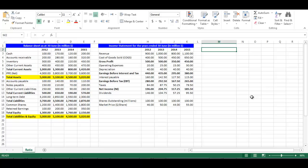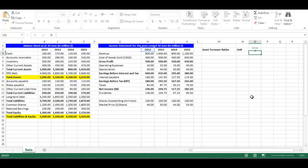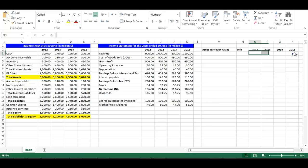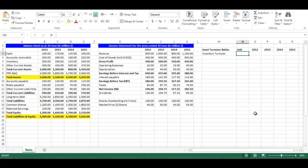Right 'Asset Turnover Ratios' in cell M2, 'Unit' in cell N2, and in cell O2 write equal H2, press Enter. From the small box on the bottom right, drag to cell R2. Now we have the years of analysis.